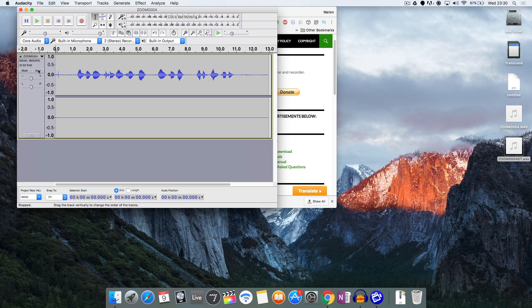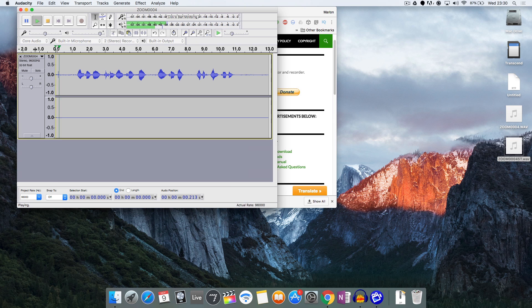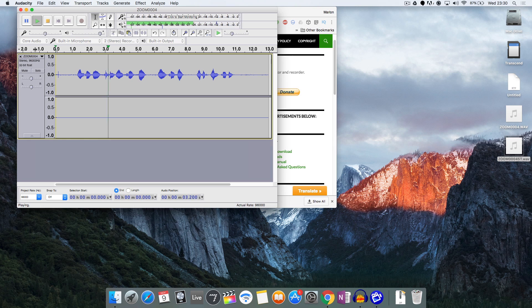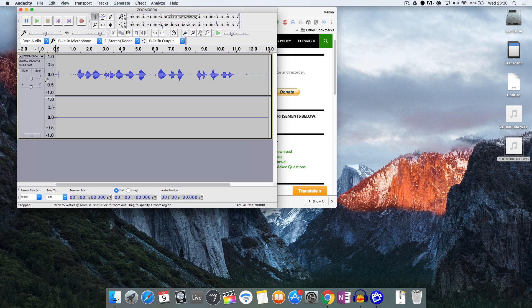Now before I do that, I want to play this back so you can actually hear that there's only sound coming out of the left side. One two three testing one. Right, so clearly you can hear that only the left channel is playing back sound.